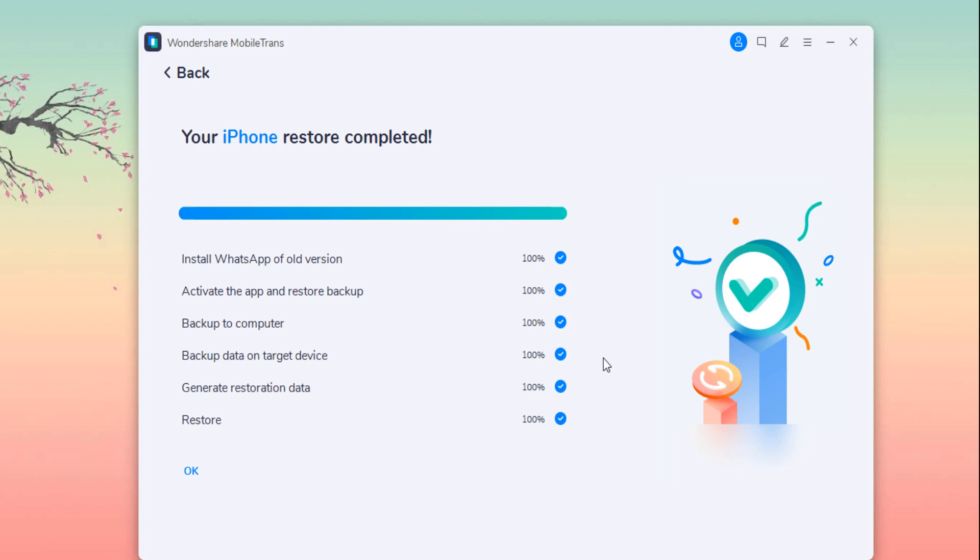Now the process has completed successfully. After the restoring process is complete, you can find all WhatsApp backup or restore to your new phones.